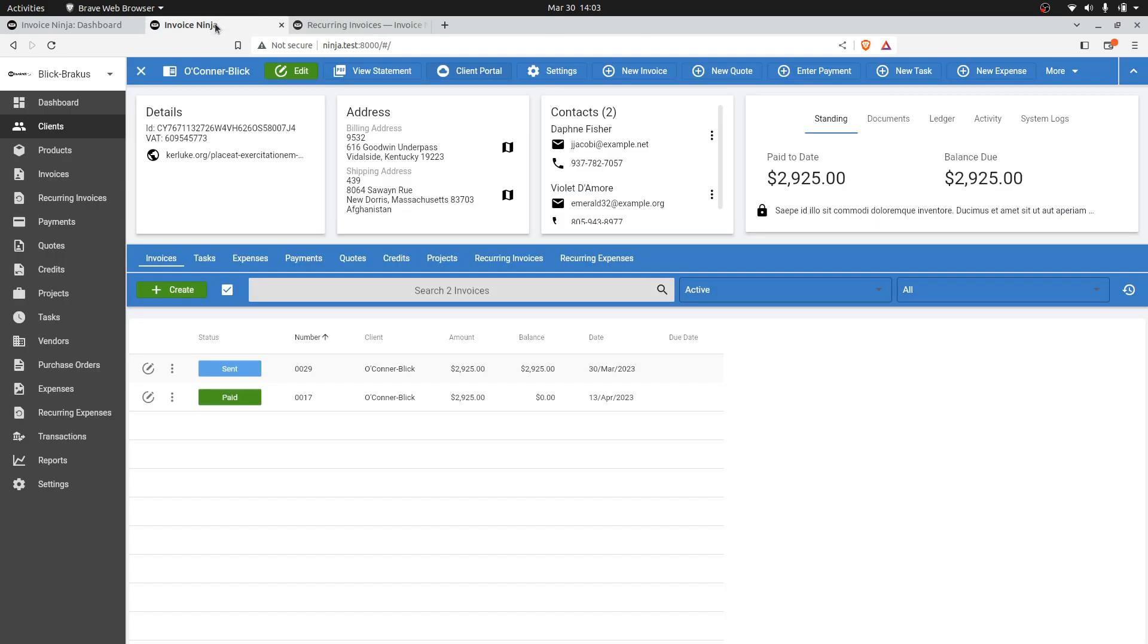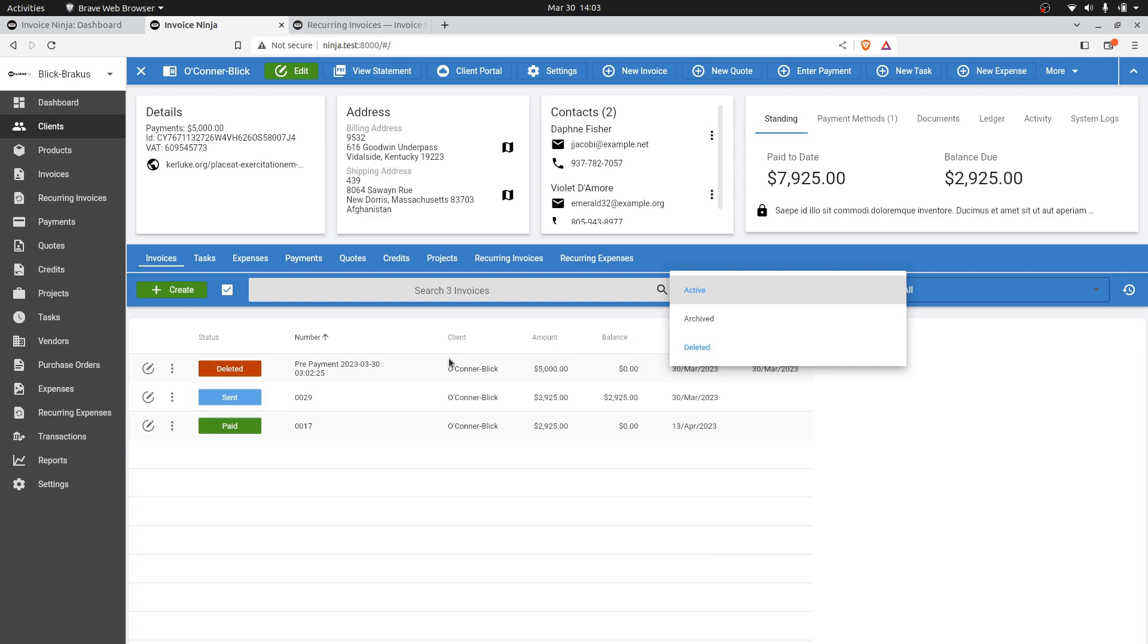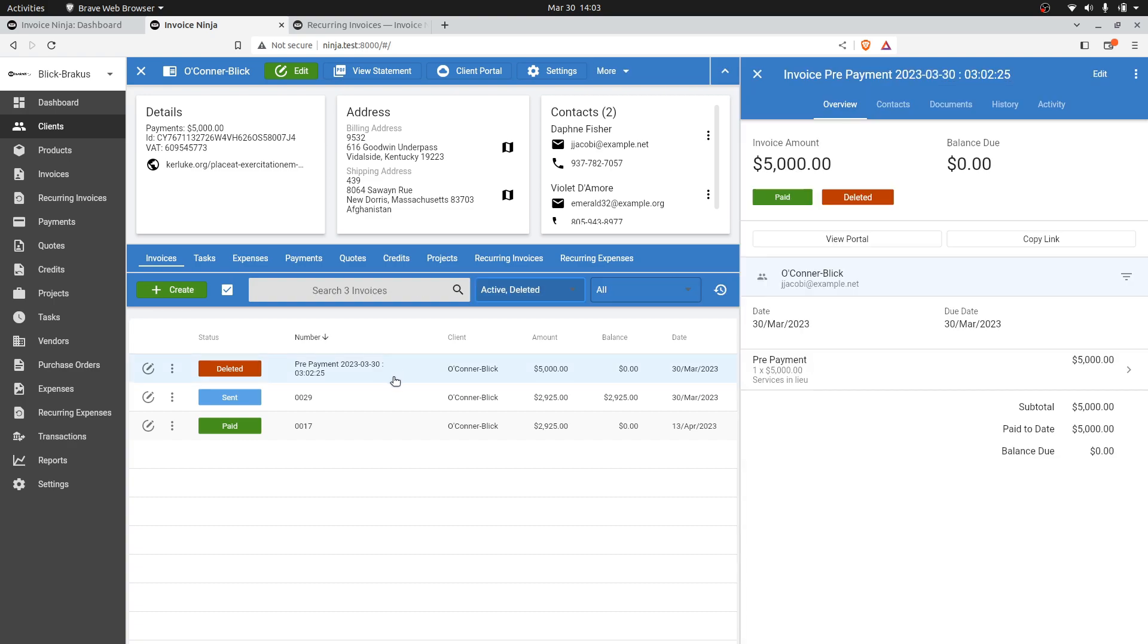What does this look like from the admin portal? Let's click on Refresh. Now if we show deleted invoices, you'll see these prepayment invoices here. It's deleted, and this is just a reference for you to show when this was done.